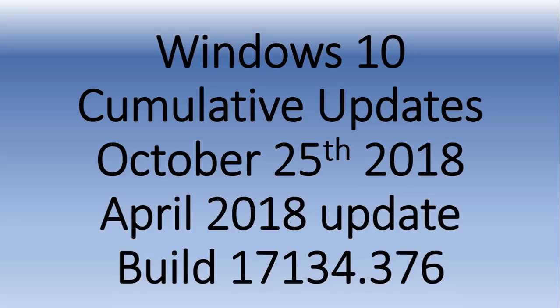Welcome to this Windows and Computer channel. This is an announcement for a cumulative update. If you're on the April 2018 update,